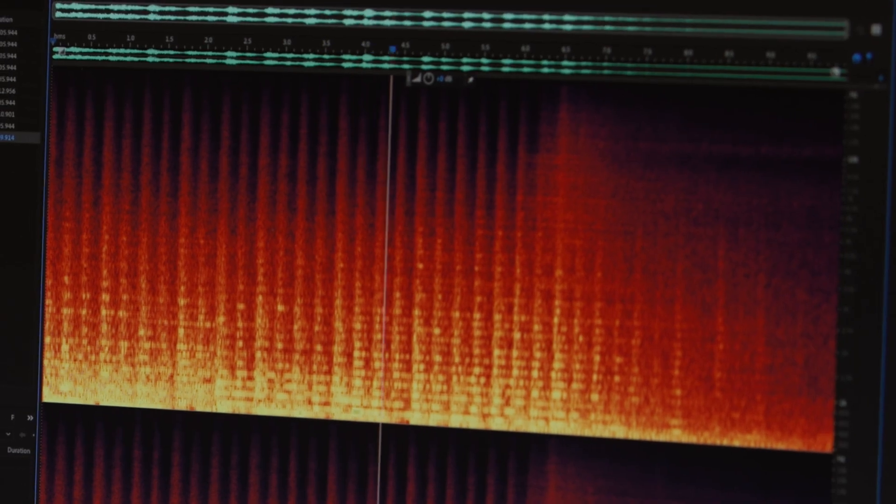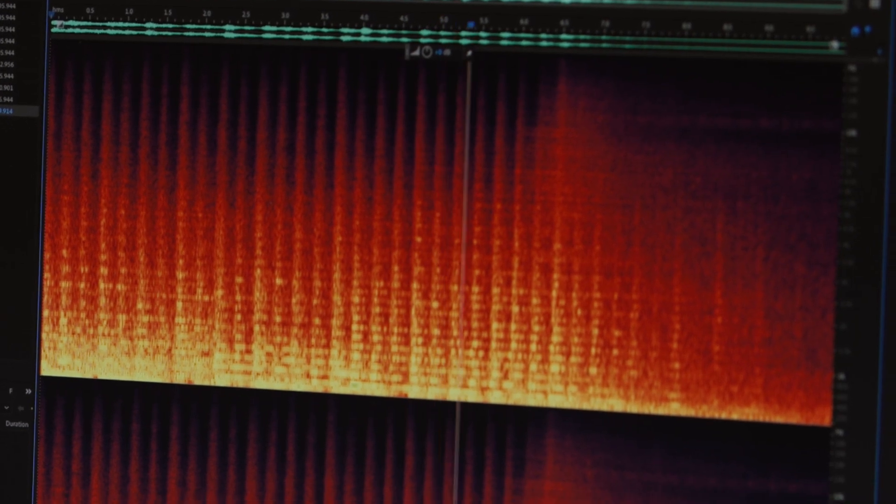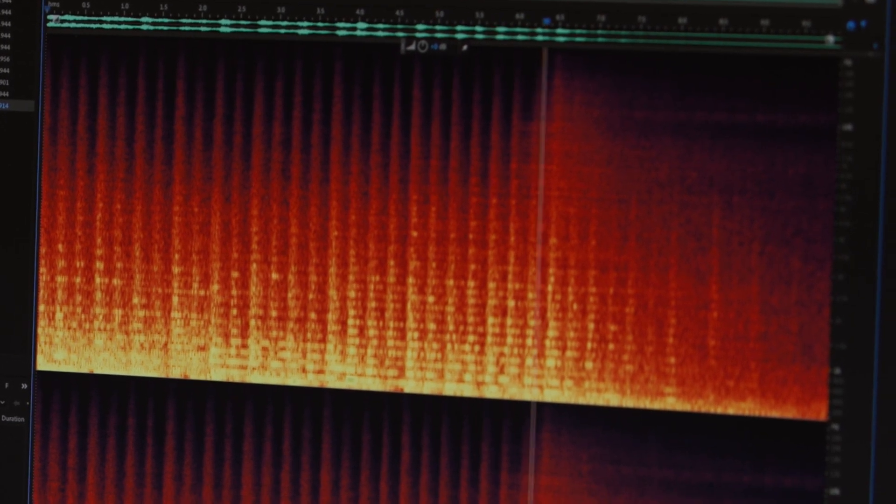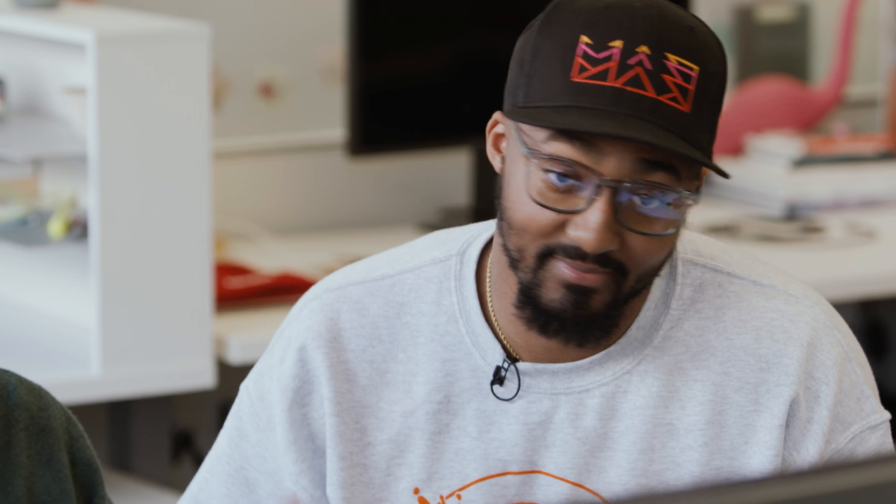So what else can you do with this? You can actually combine all these things together. For example, I can take the length extension and also fade it out. And fade out.